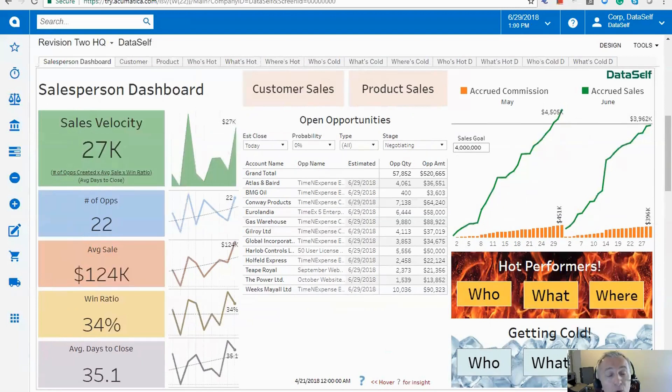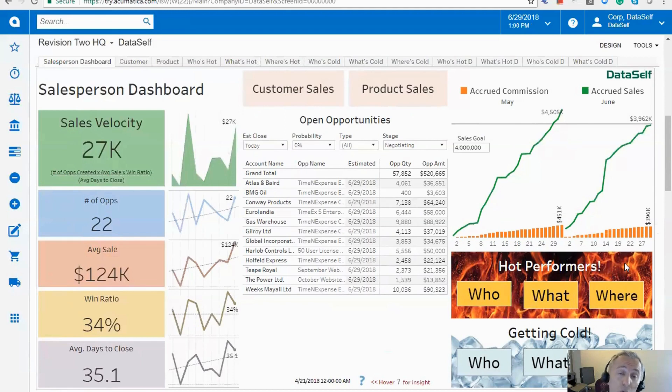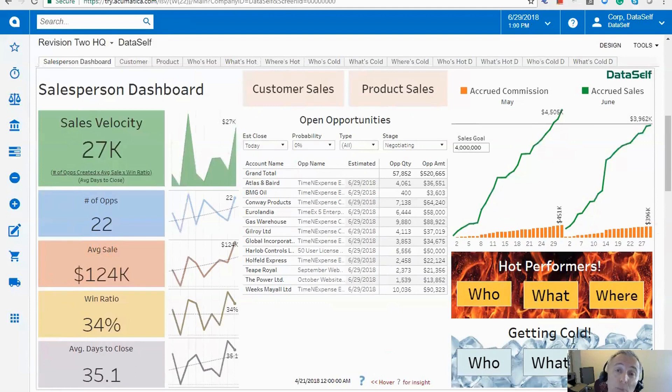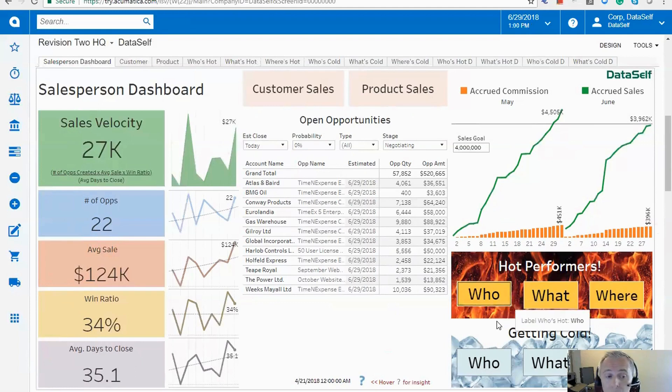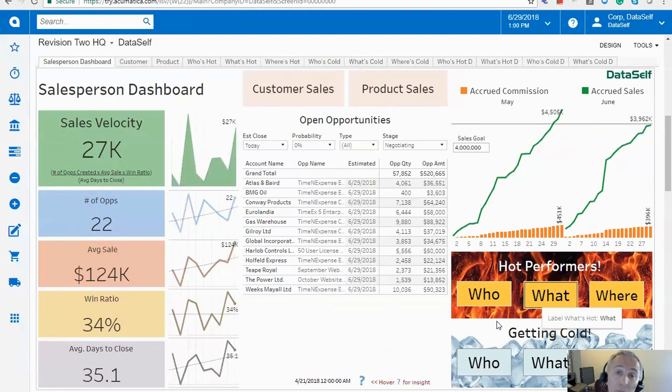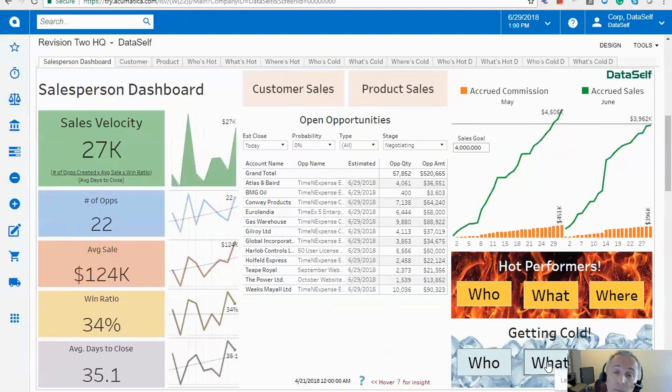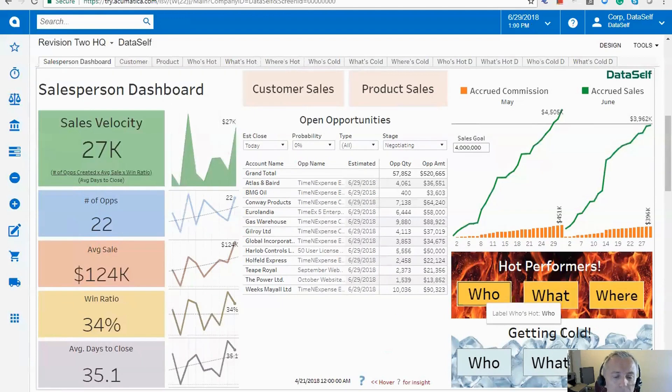The bottom right corner has something that for some organizations is so critical. The idea is salespeople should keep a pulse of hot performance as well as getting cold performers. The idea here is who's hot or what products or services are hot. Maybe where is hot? By the same token, who's getting cold? What products and services are getting cold and where is getting cold? Let me show some example. I'm going to click who's hot.